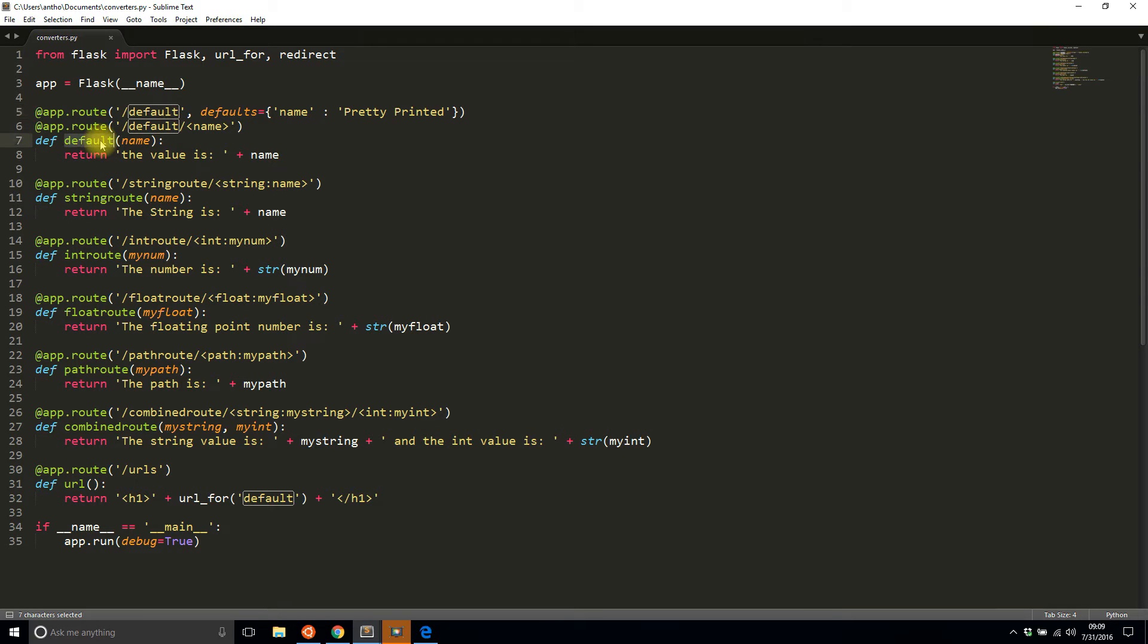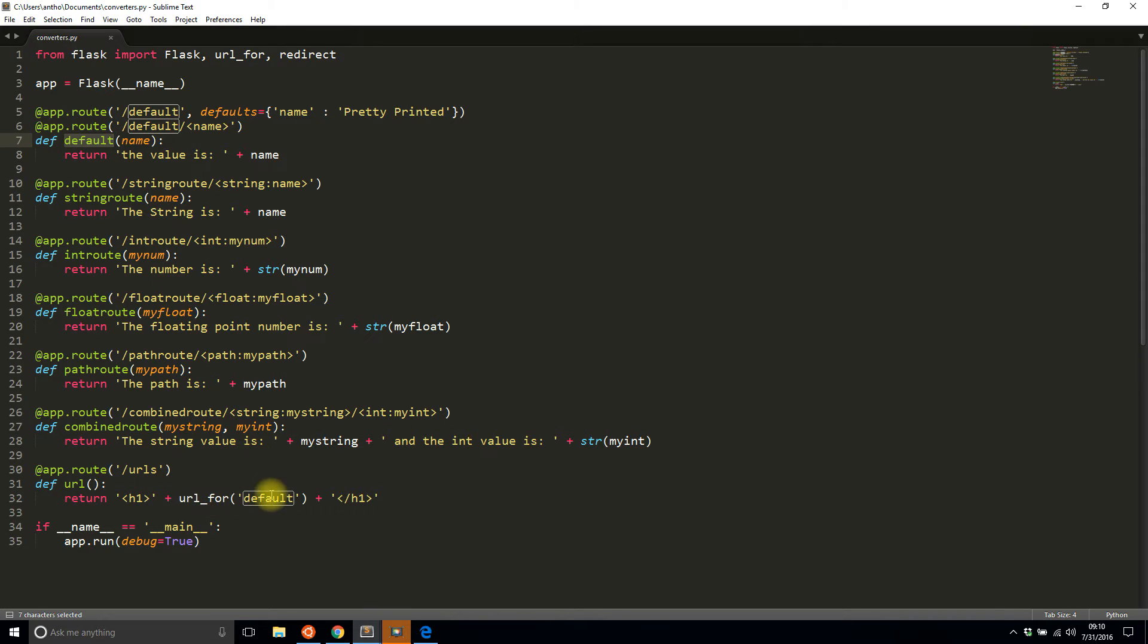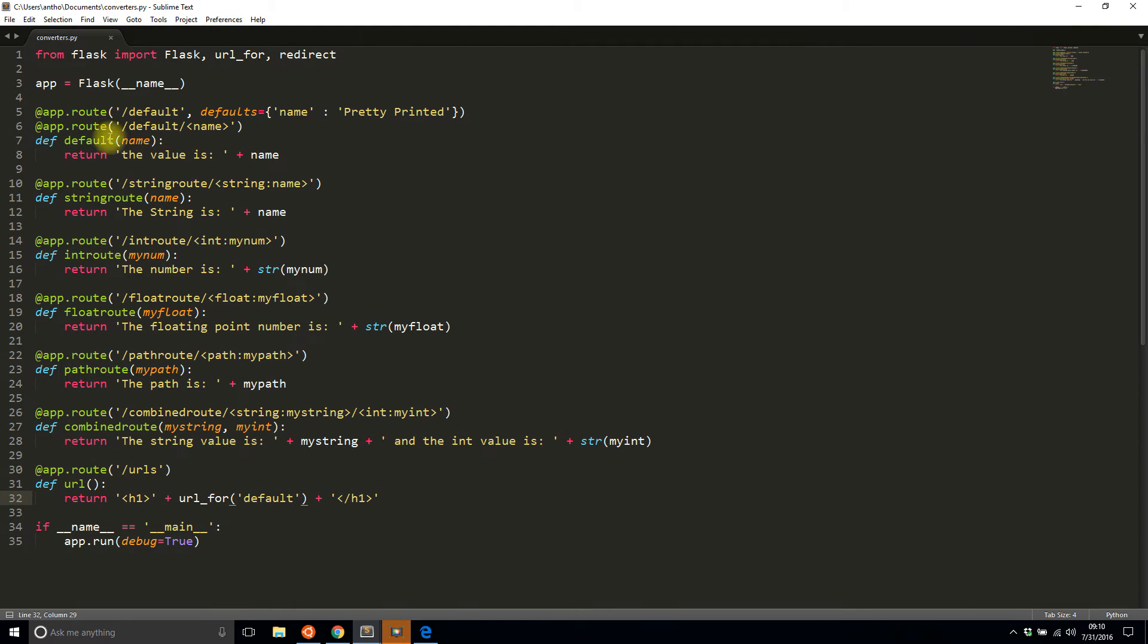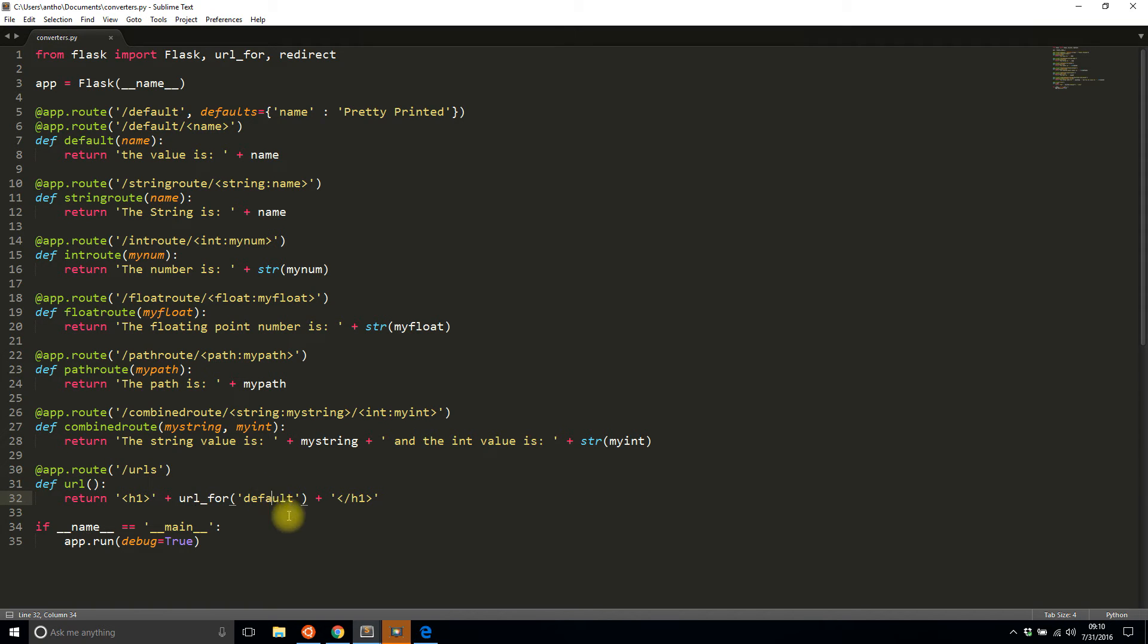I could change this to say 'index' for instance, but when you're referencing these routes using url_for you want to use the function name not the route part. So whatever function you use when building your route, you use the name of the function here.